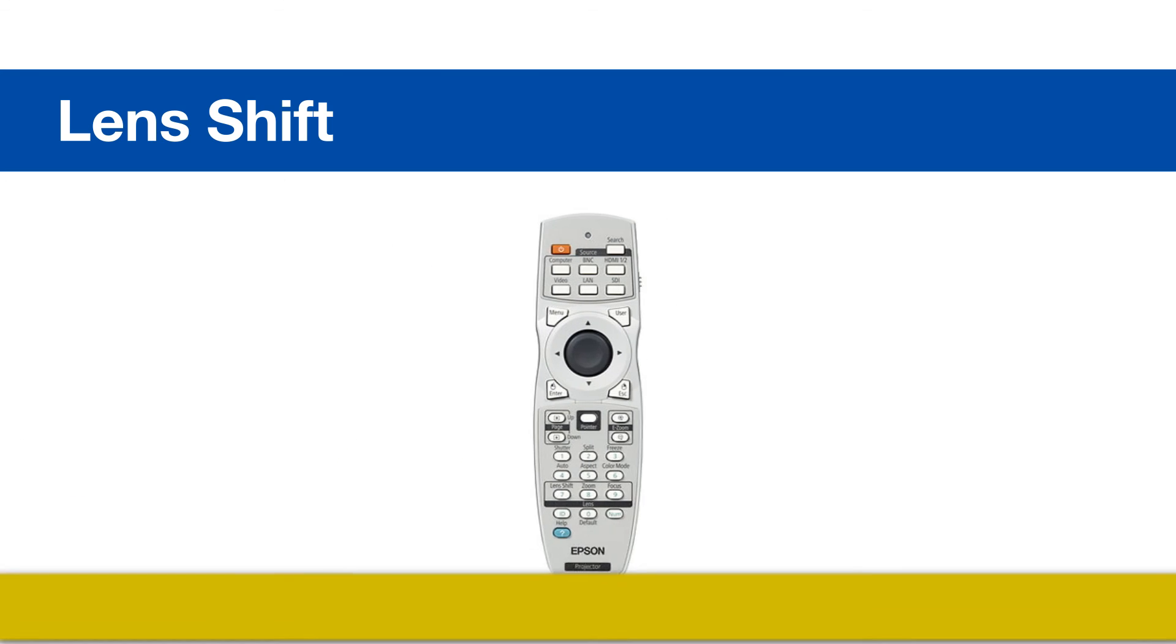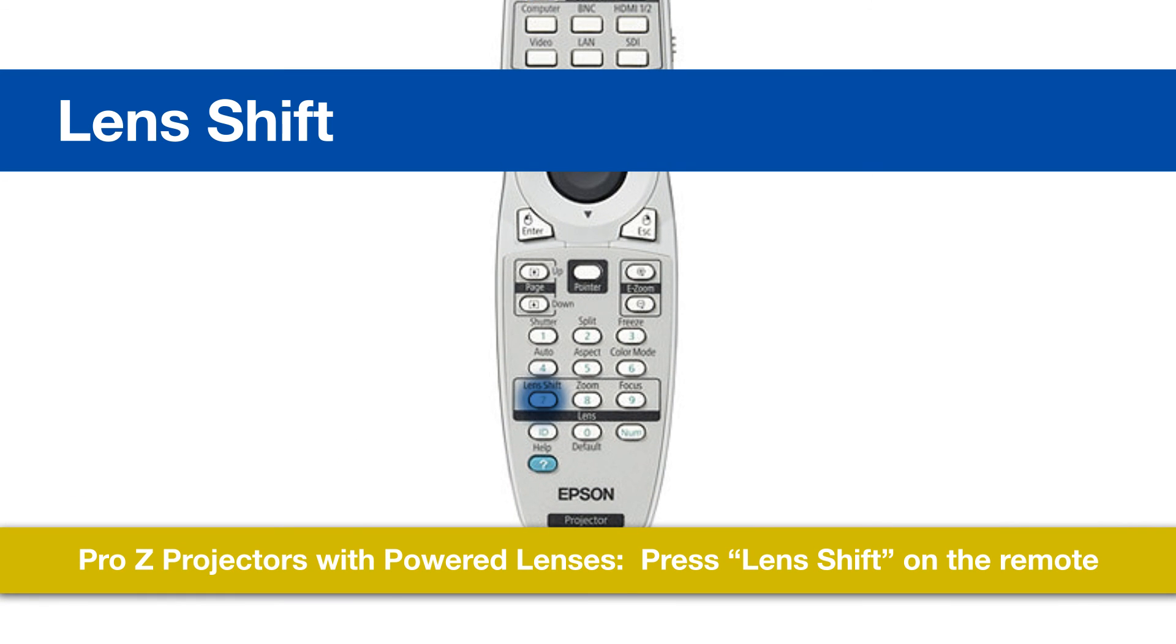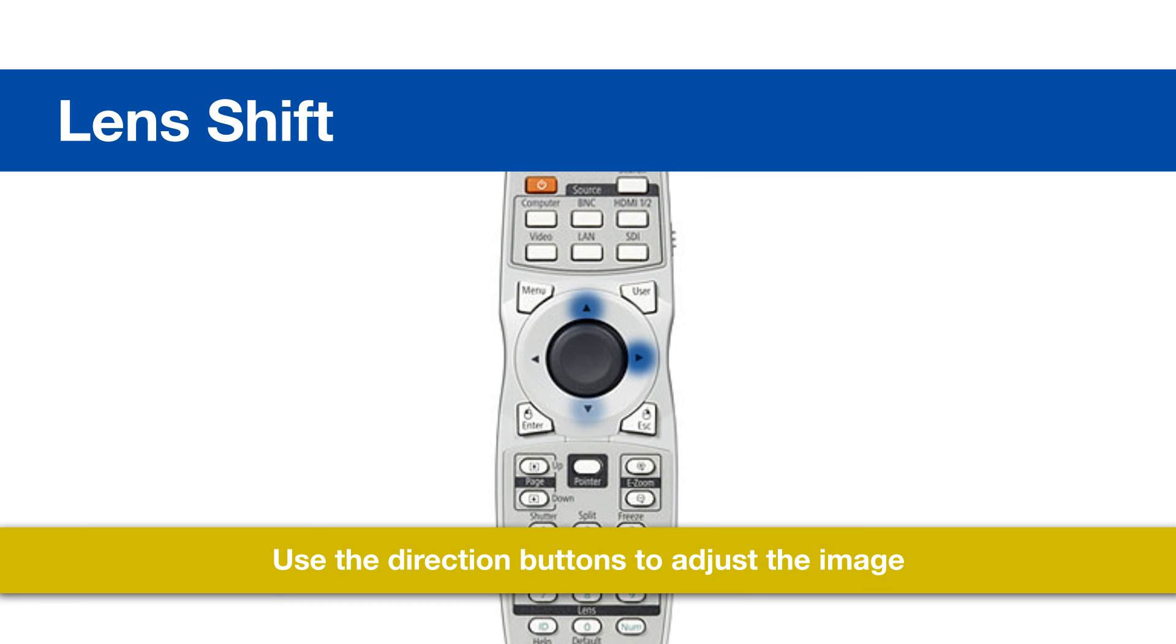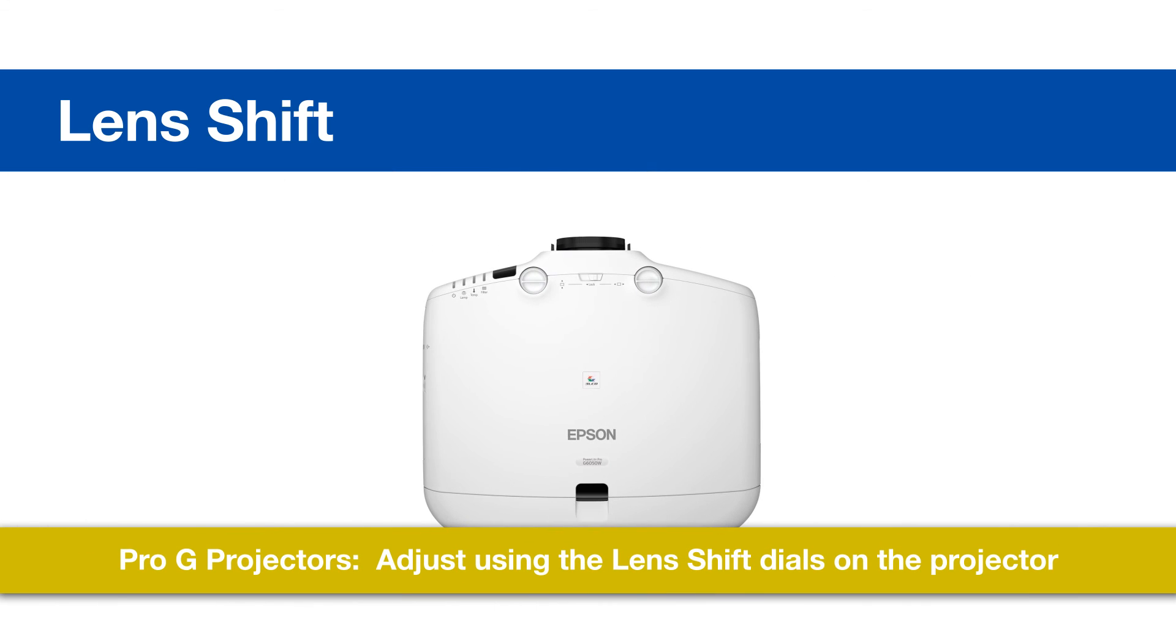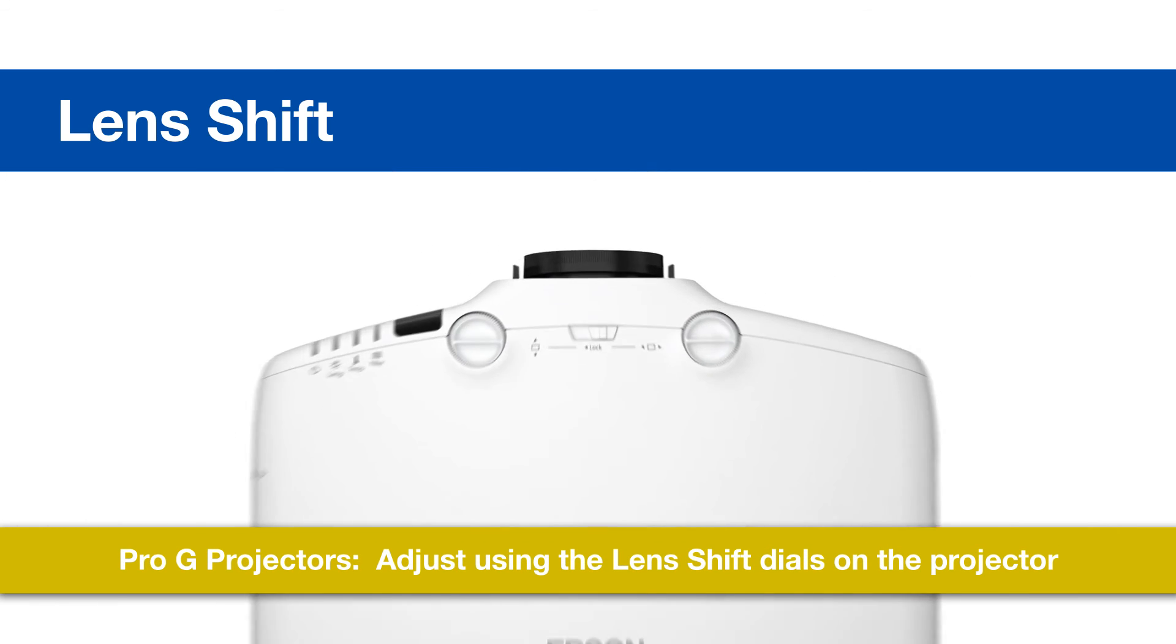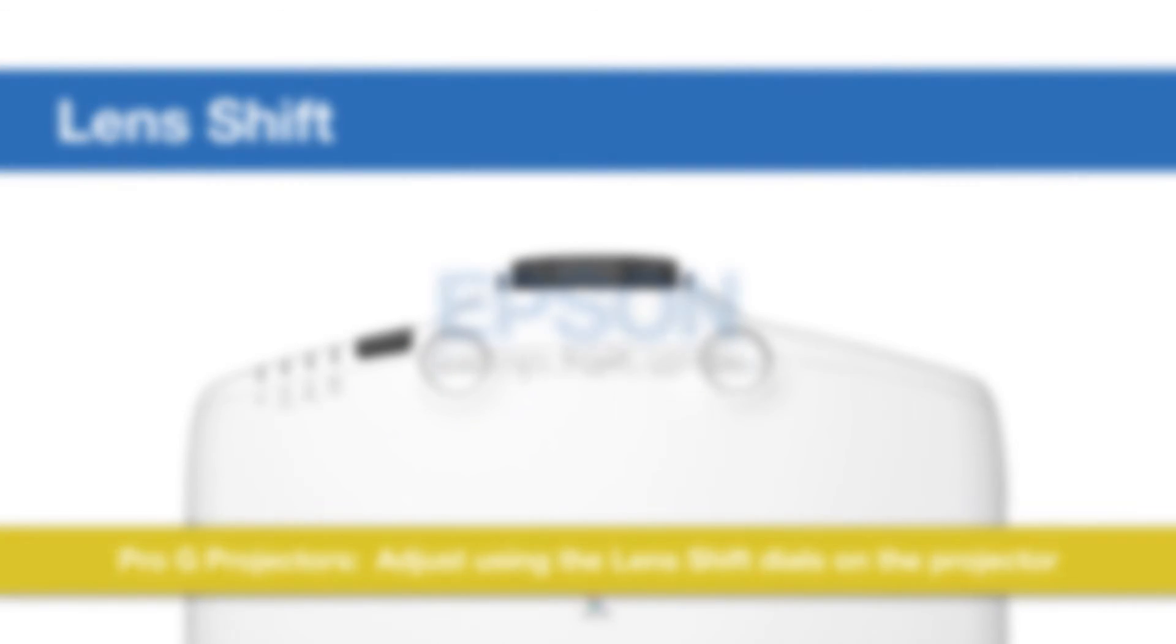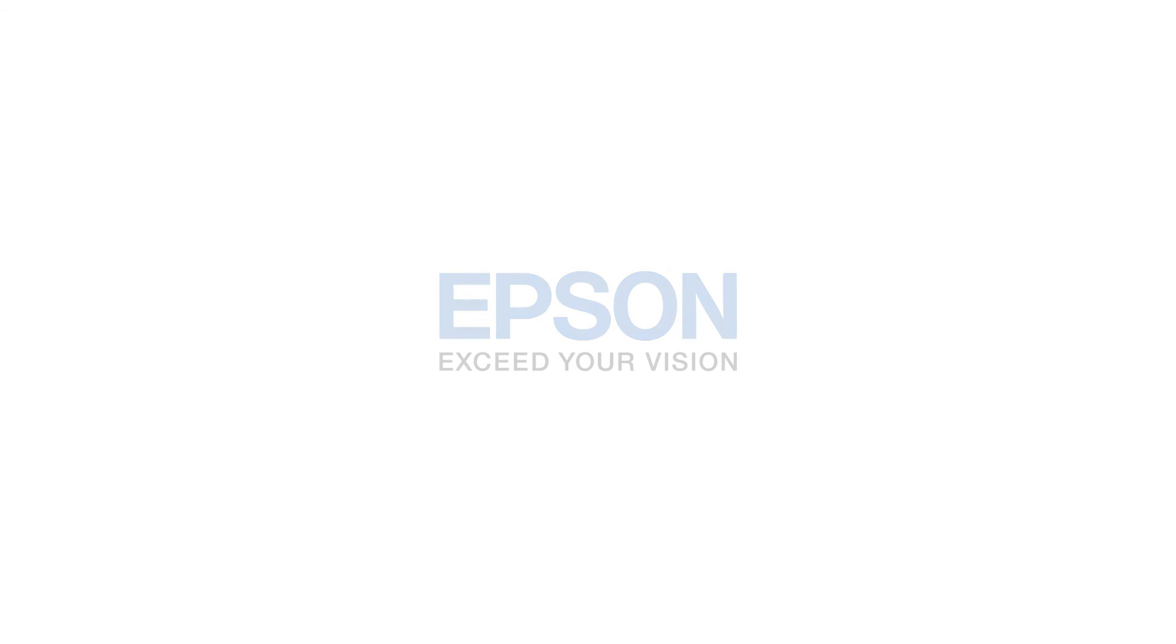For the Pro-Z projector, press lens shift button on the remote and then adjust the image using the direction buttons. For Pro-G projectors, you simply use the dials on the top of the projectors to adjust the lens shift.